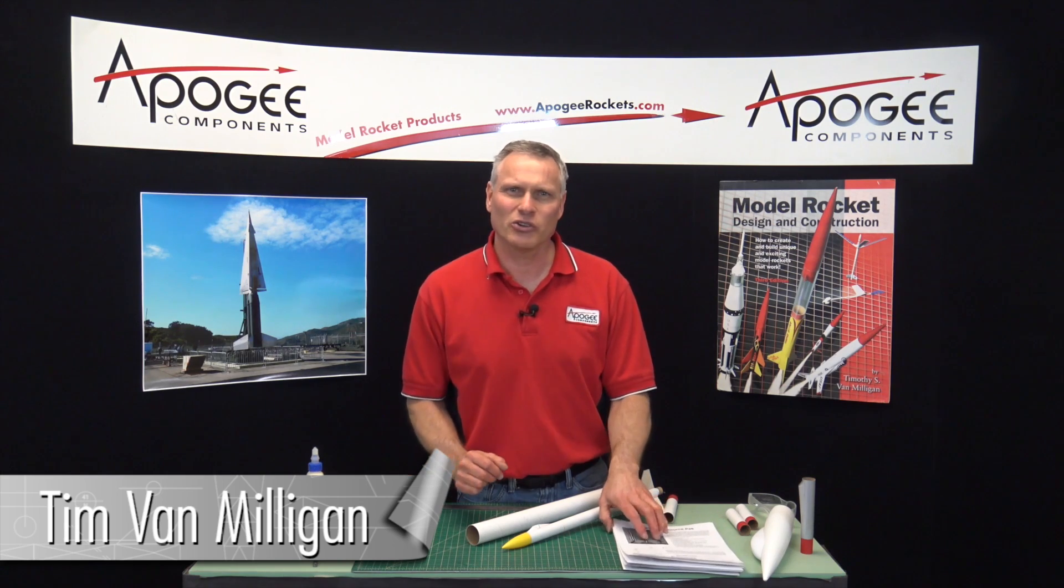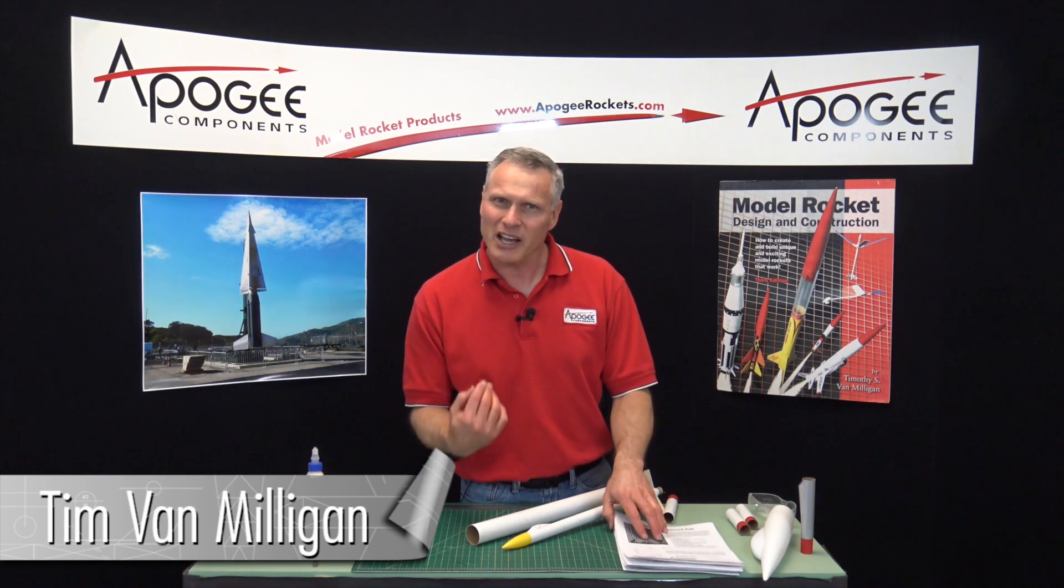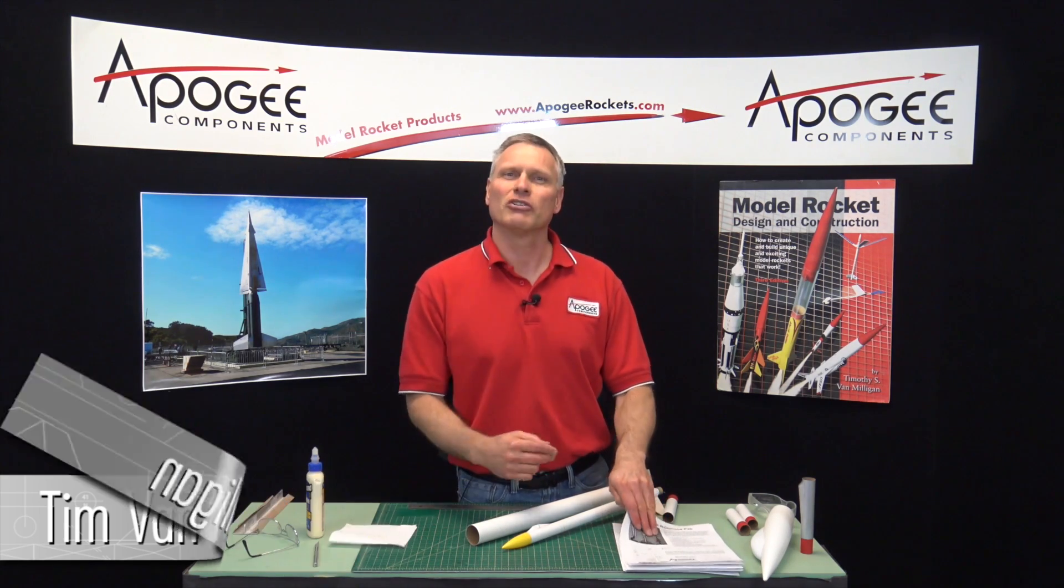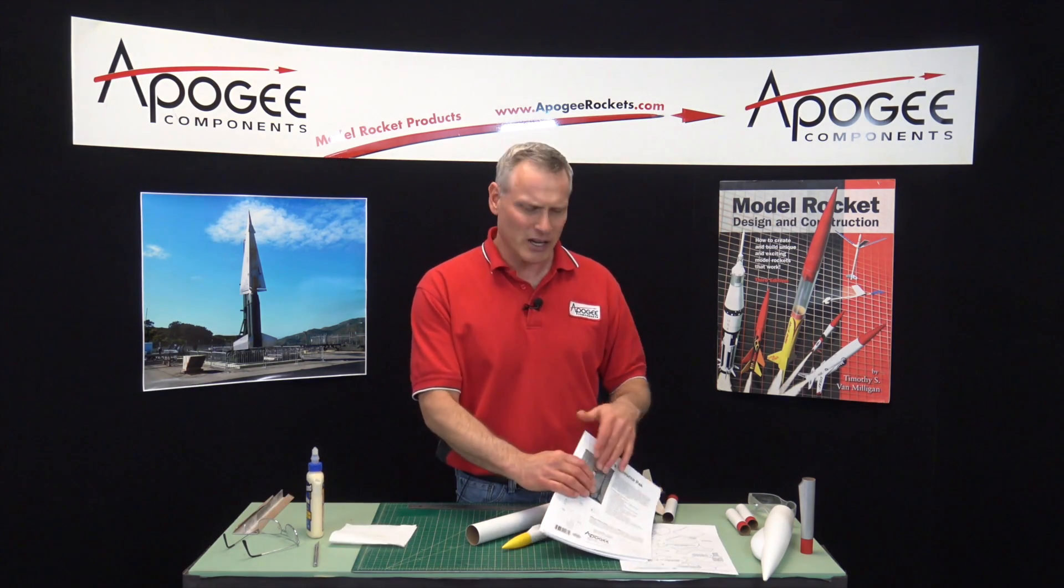Hi, I'm Tim Van Milligan from Apogee Components. Today I'm going to talk to you about getting ideas for some rockets.